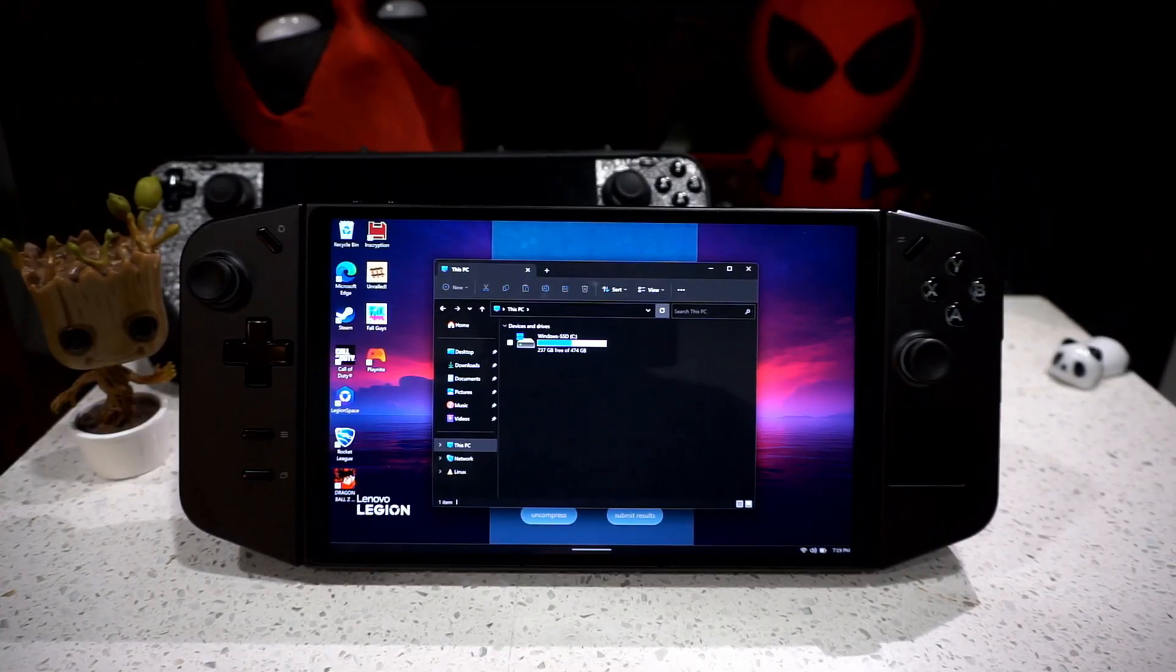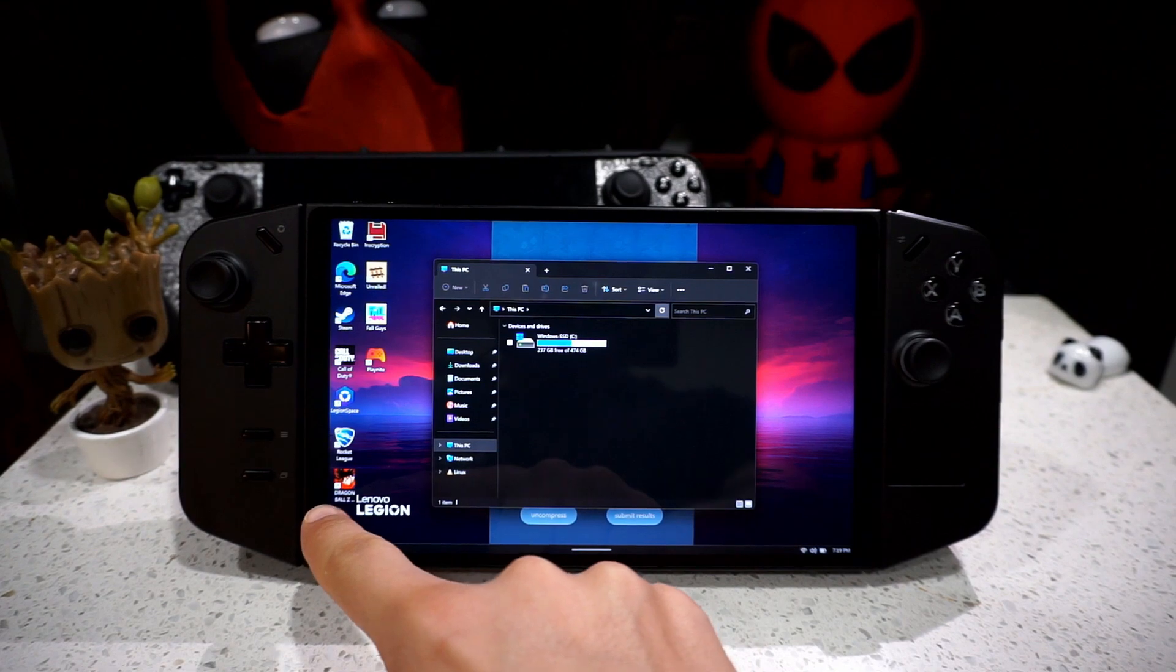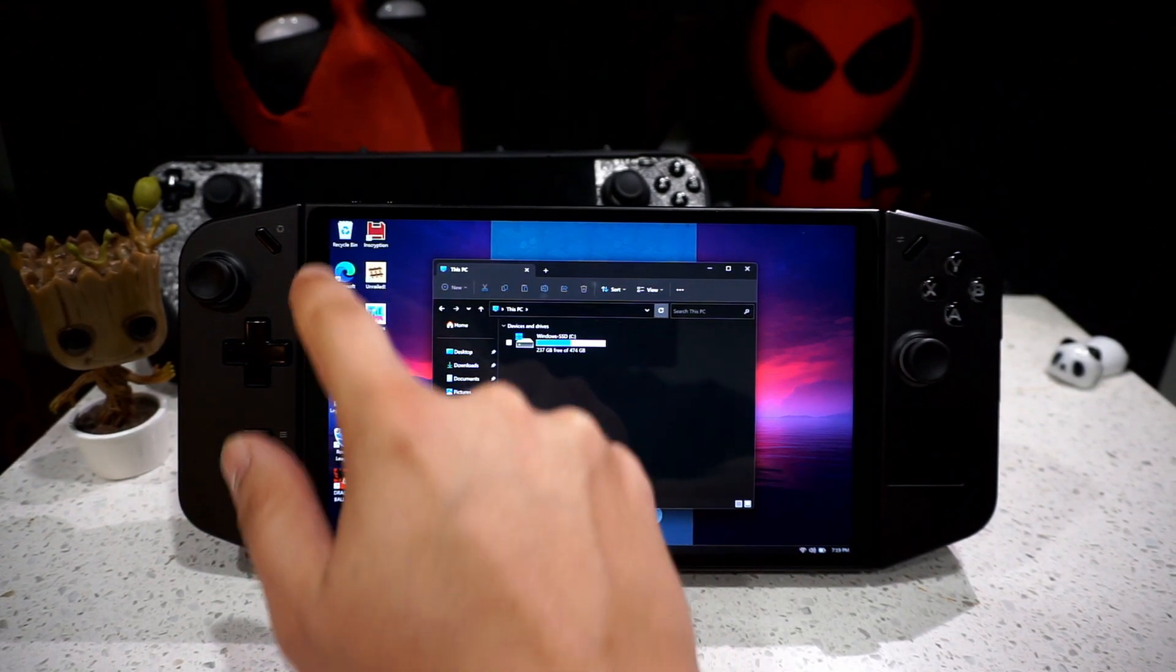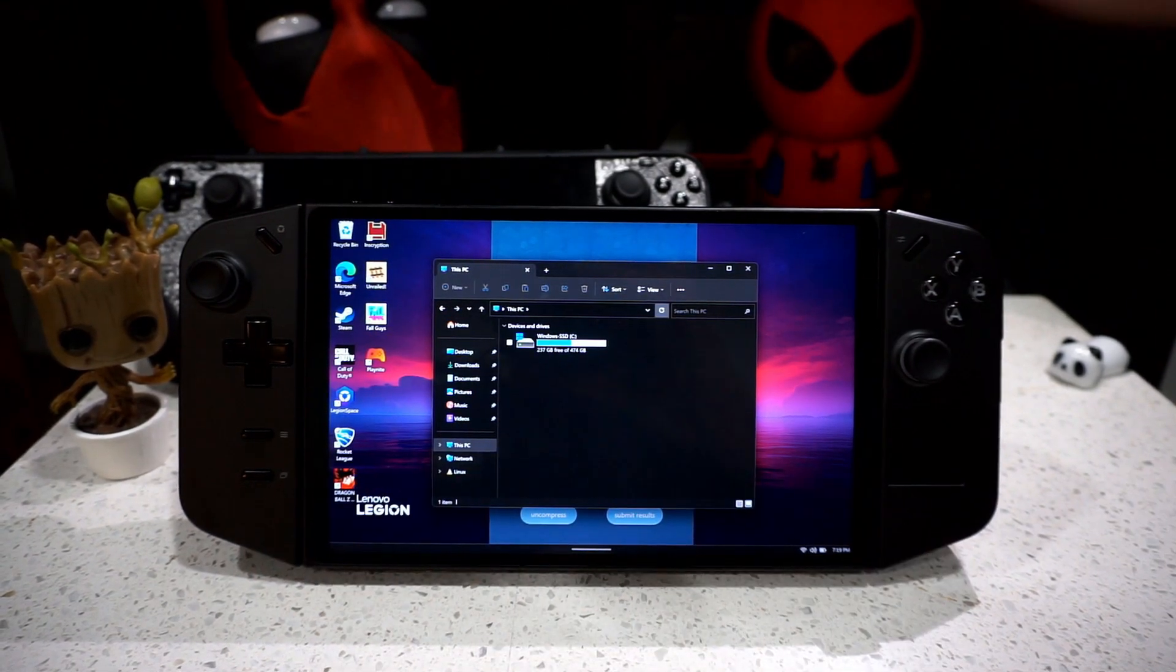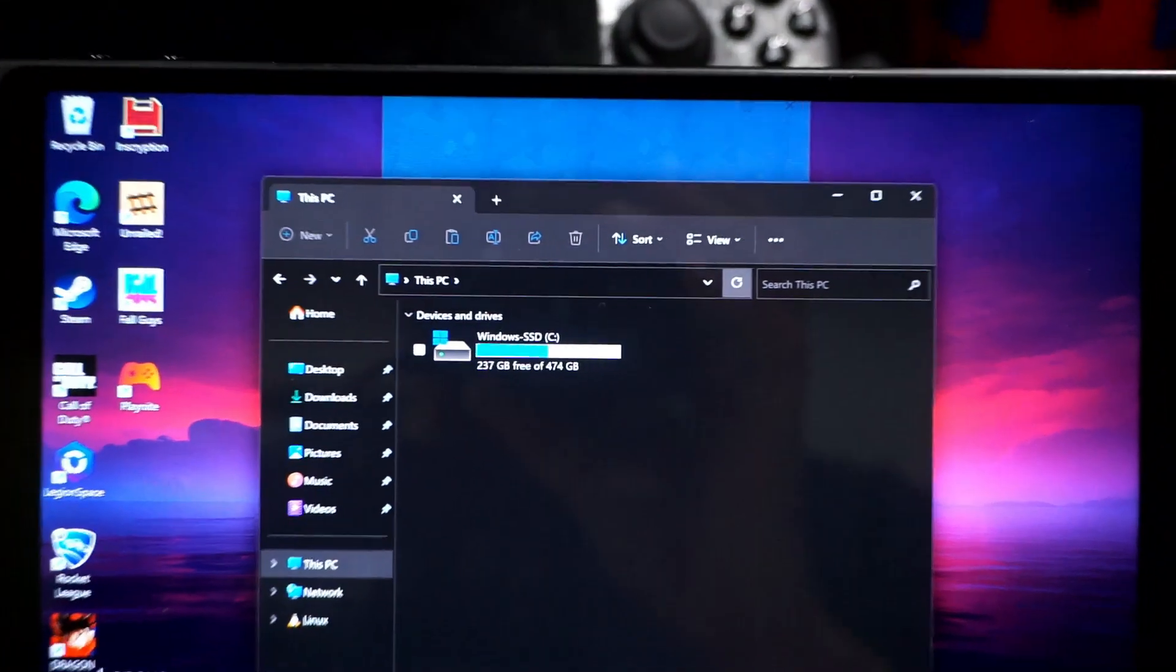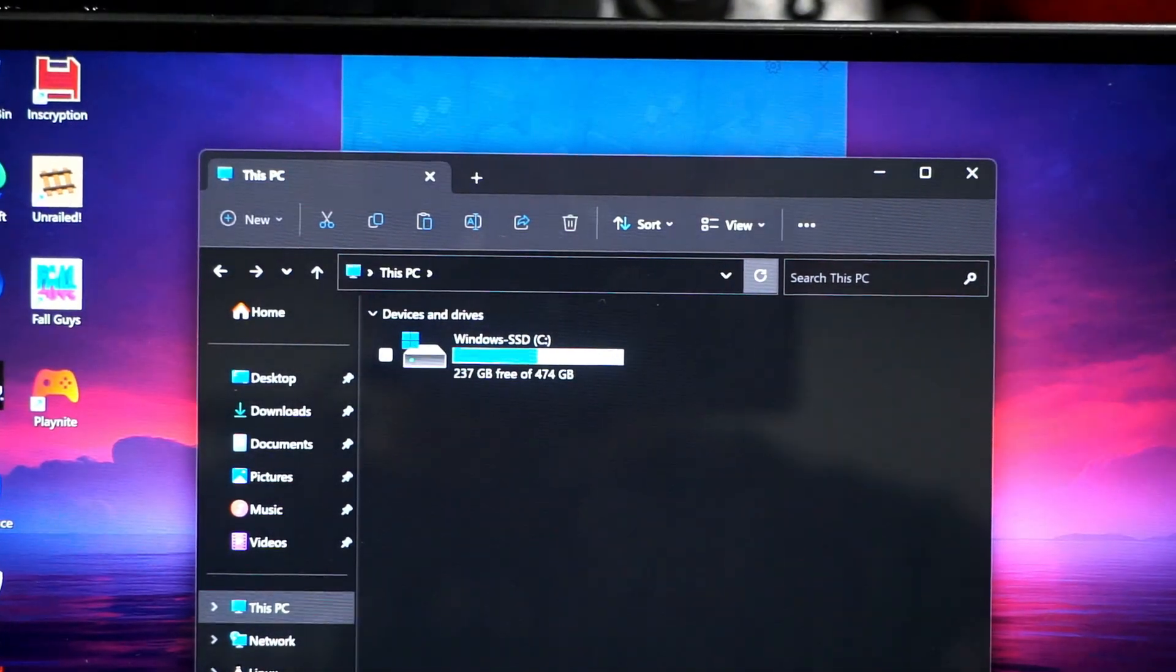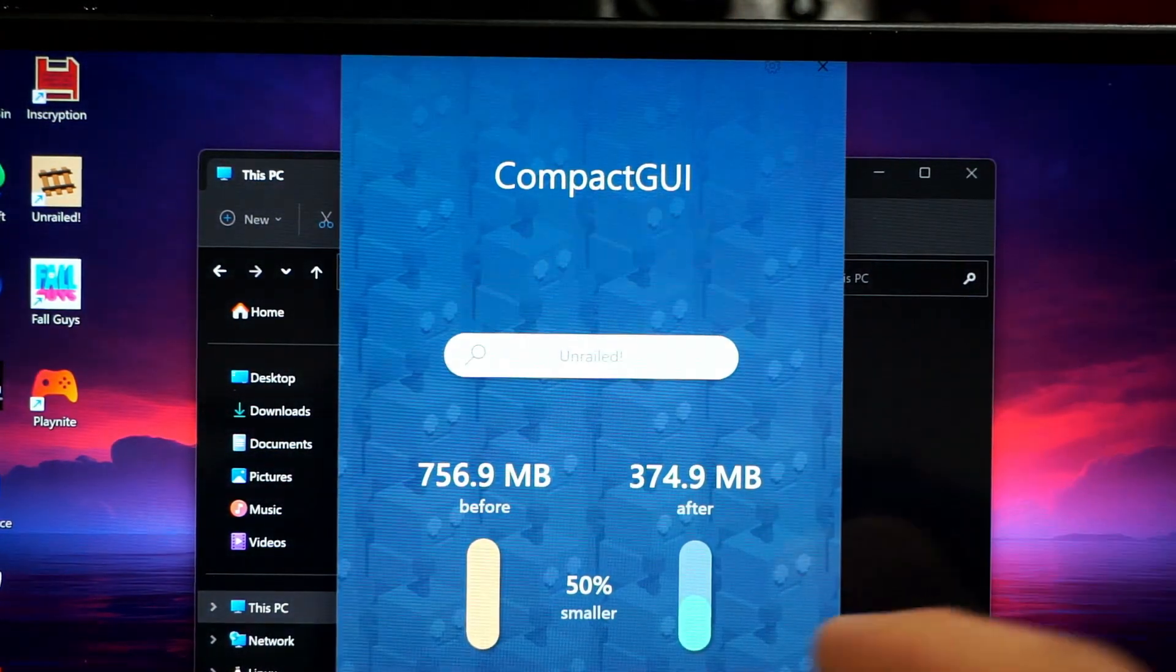All right guys, so after doing every single compression of all my game sets, as you can see, I still have all the same games that I started off with the video. I had 237 gigs left. So that's a 9 gig increase, getting close to 10.